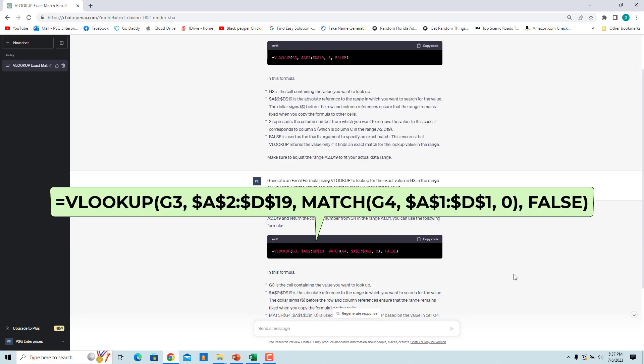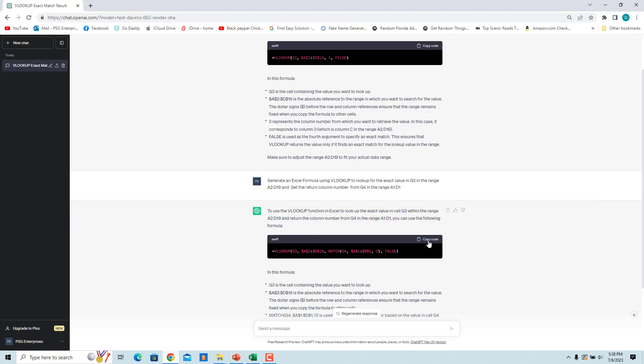ChatGPT returned a formula where MATCH function is used to get the return column number based on the month entered in G4. Copy and paste the formula in the required cell.